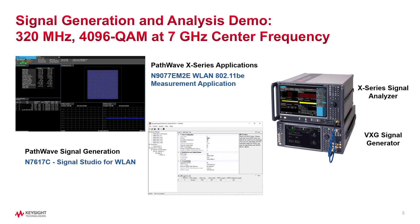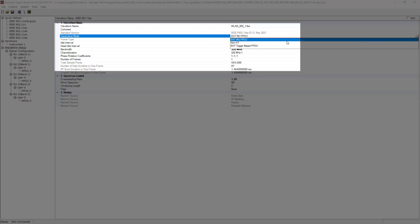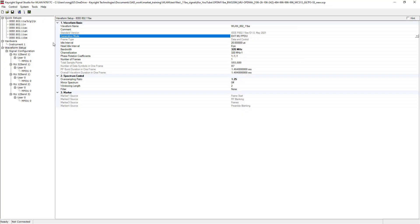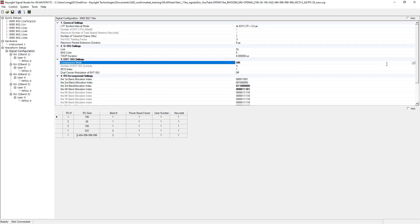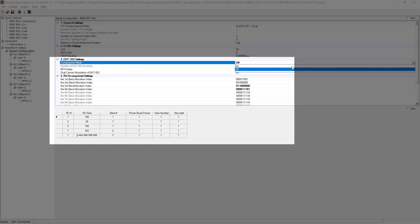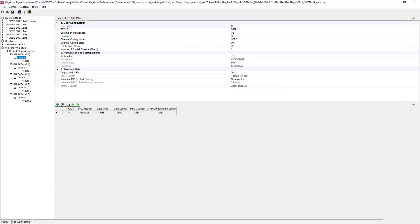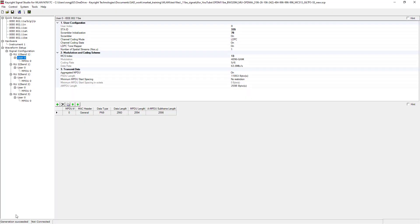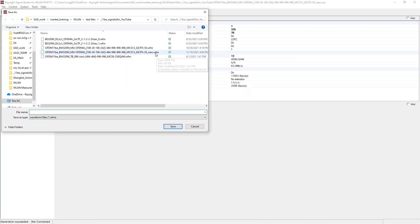For illustration purpose, I will use center frequency at 7 GHz in this demo. In Signal Studio, pick multi-user PPDU frame structure with 320 MHz bandwidth. The MU PPDU is used for both single-user and multi-user transmission. Here, turn off the compression mode for multi-user transmission. We will use MCS13 for the highest modulation format for 4096 QAM modulation. Generate the signal and export waveform.